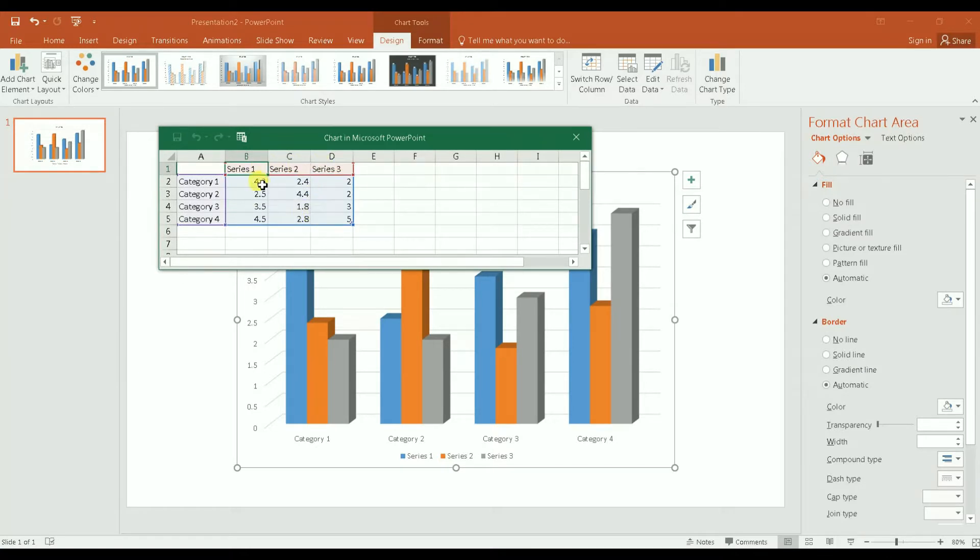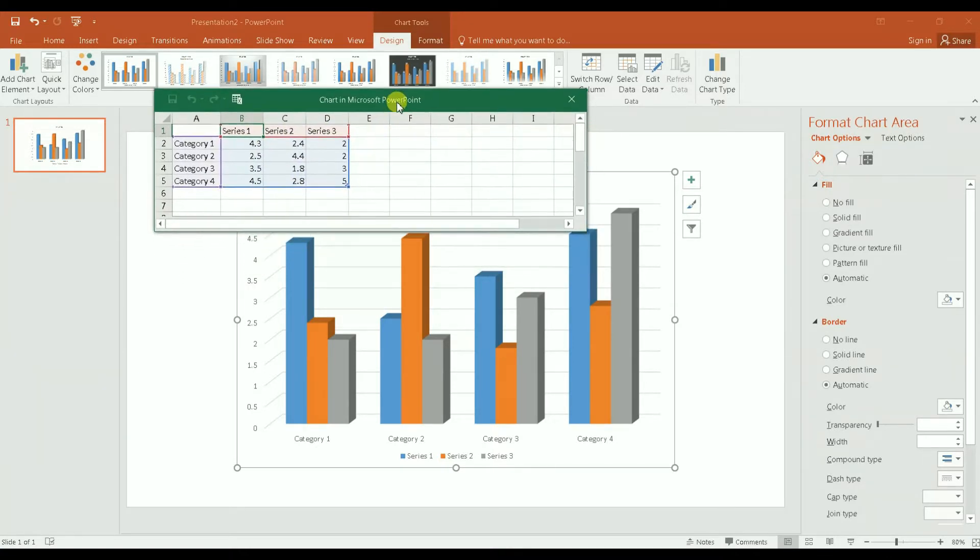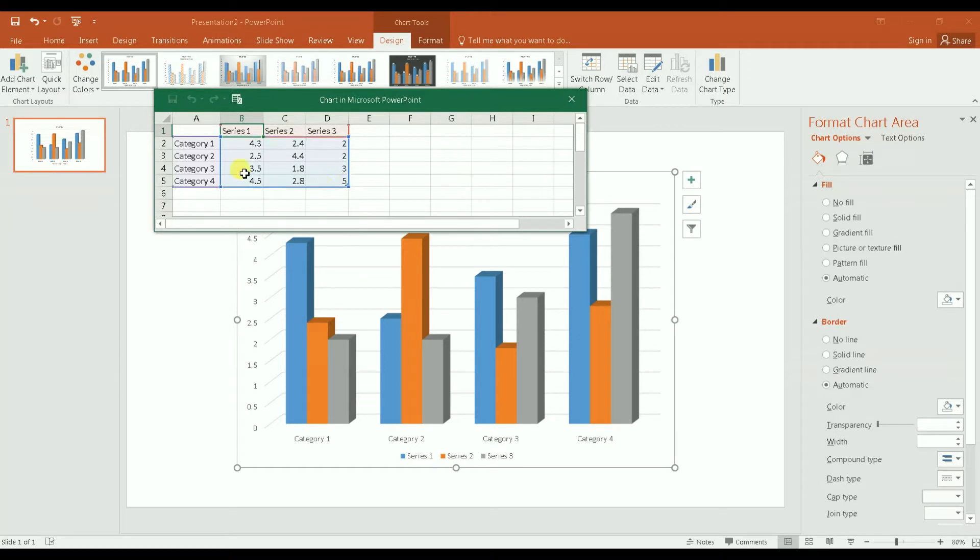Here with some random data. Now what you want to do is insert your own data on this spreadsheet.